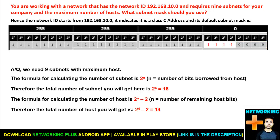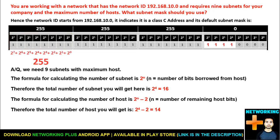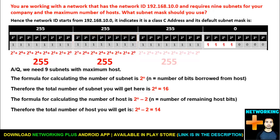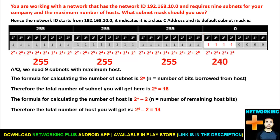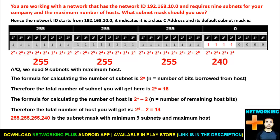Now let's find out the subnet mask. The formula is to count the value of all network bits. In the first octet, all 8 bits are reserved for the network, so 2^7 + 2^6 + 2^5 down to 2^0 gives 255. Same in the second and third octets — all bits are network bits, giving 255 each. In the last octet, we have only 4 network bits: 2^7 + 2^6 + 2^5 + 2^4 equals 240. Therefore, 255.255.255.240 is the subnet mask that provides minimum 9 subnets with maximum hosts.